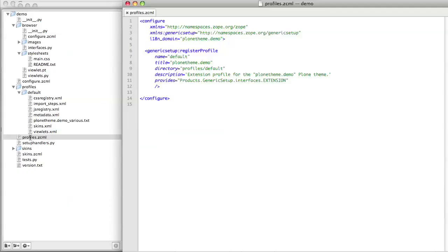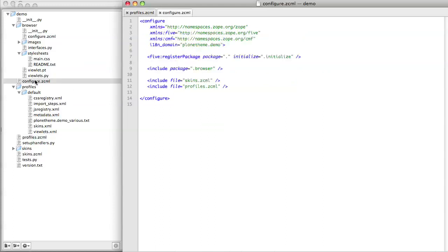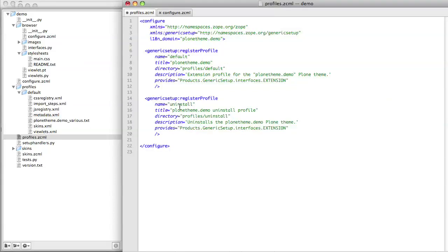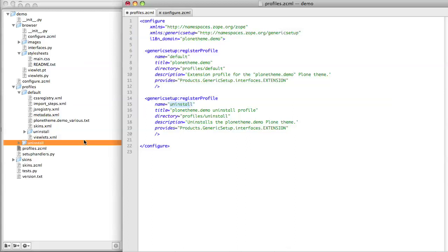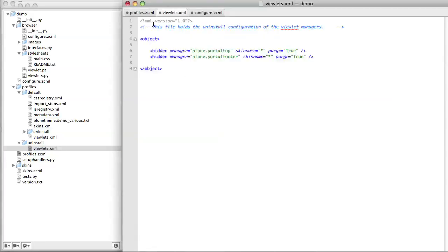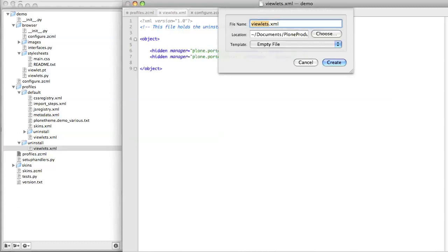To do that, we need to go to the same place in which the installed profile is specified. In my theme product, this is in a file called Profile ZCML. In yours, it might be in the same file, or it might be in an overall configure ZCML file. The profile ZCML file already contains a registration profile for what happens on install. We need to add one for what happens on uninstall. The format is very much the same, we just need to point this uninstall profile to the new folder which we're going to add in our product. Into this folder, we add two files. This viewlets.xml file will hold the uninstall configuration for the viewlet managers, which we affected through our install configuration. The second file we add in here is going to be a skins.xml file.